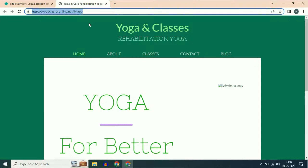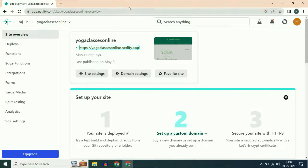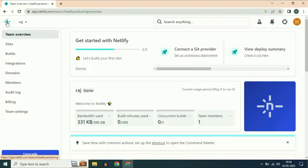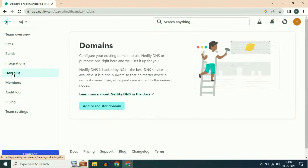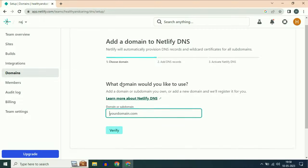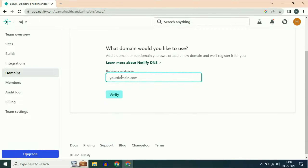In this video I will show you how to connect a custom domain with Netlify. So let's start the process. First open your Netlify dashboard. After that, on the left side click on the domains option. Now click on add or register domain. Now enter your domain name in this box.